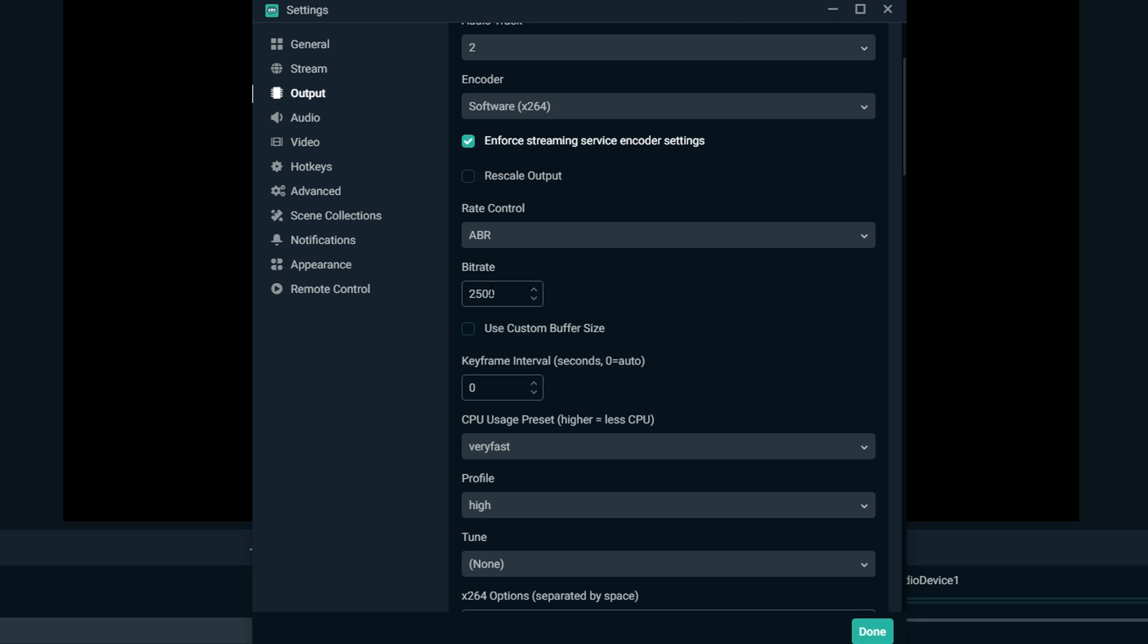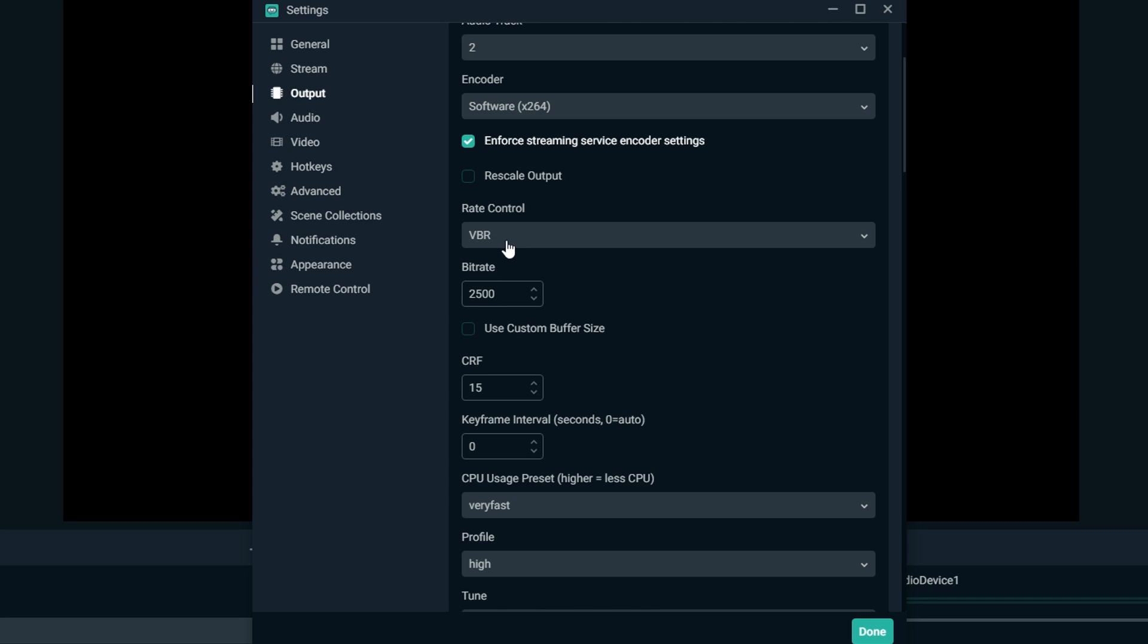Another good one to use is ABR, which is average bitrate. Basically you tell it a bitrate and it has a little bit of leeway depending on what goes on in that screen to fluctuate the bitrate to make sure there's very little pixelation and very little buffering.